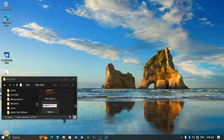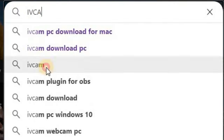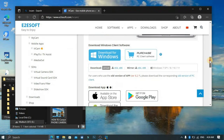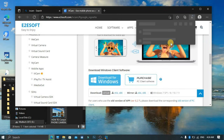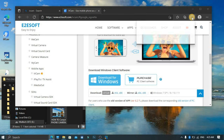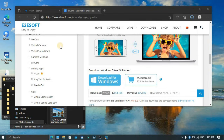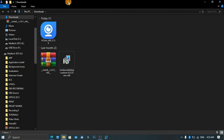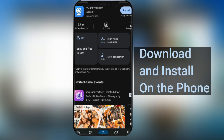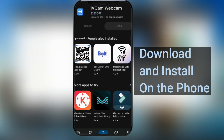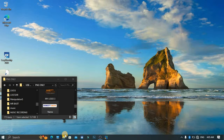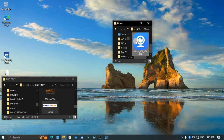Just download iVCam and install it on your PC. After downloading it, let's go ahead and install it. So let me just install iVCam.